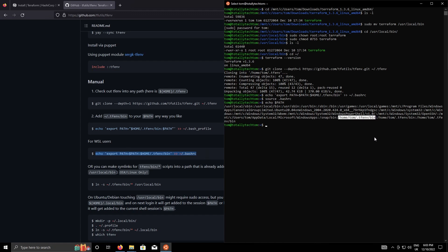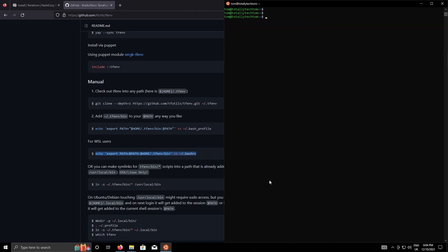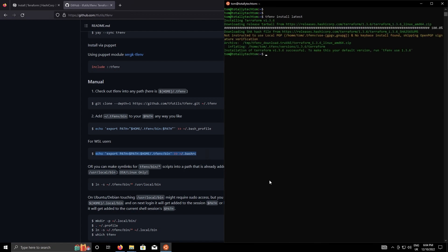Tfenv binary bin directory added to our path. Before I continue just gonna remove the old terraform version. Okay so to install terraform with tfenv we just do tfenv install and then a version number. In this case because we're just installing the latest version we can just type latest and it will go ahead and install that. Then we just do tfenv use latest to tell it to use that particular version. So now if we do terraform dash dash version we have version 1.3.6 installed.